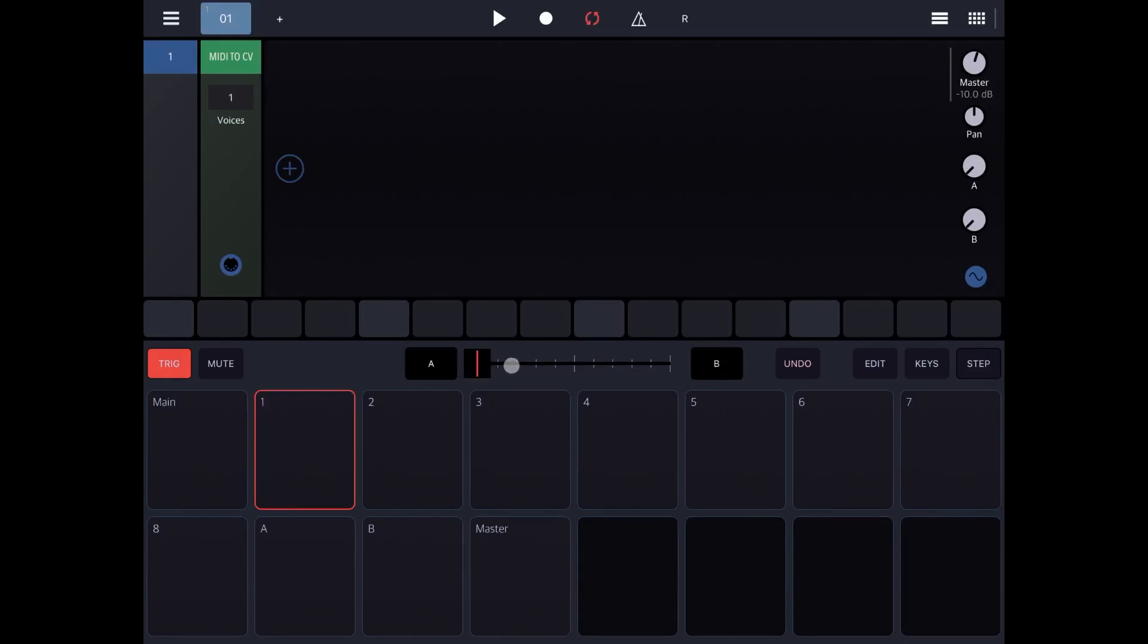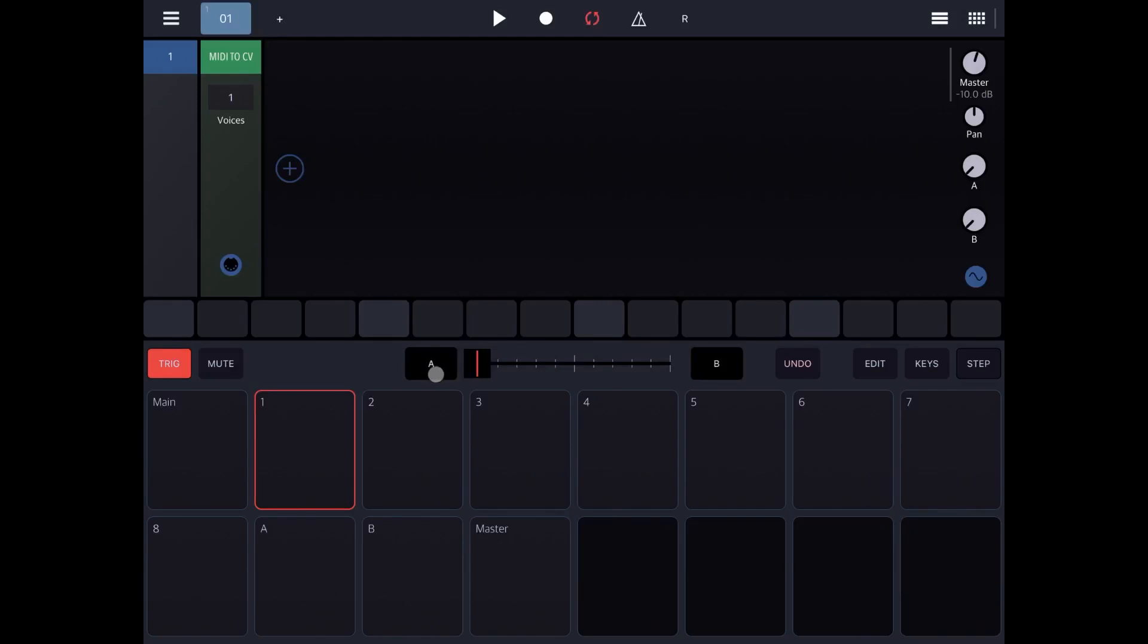The way it works here, you have a slider which you can move from left to right. On the left it is associated with a particular scene, in this case A, on the right with scene B.